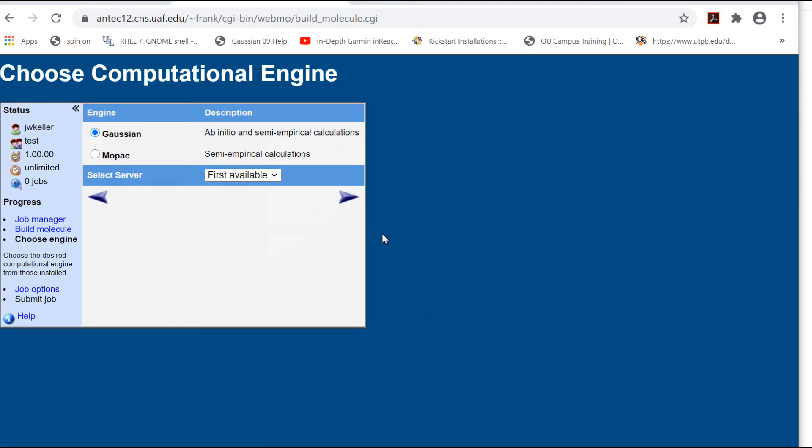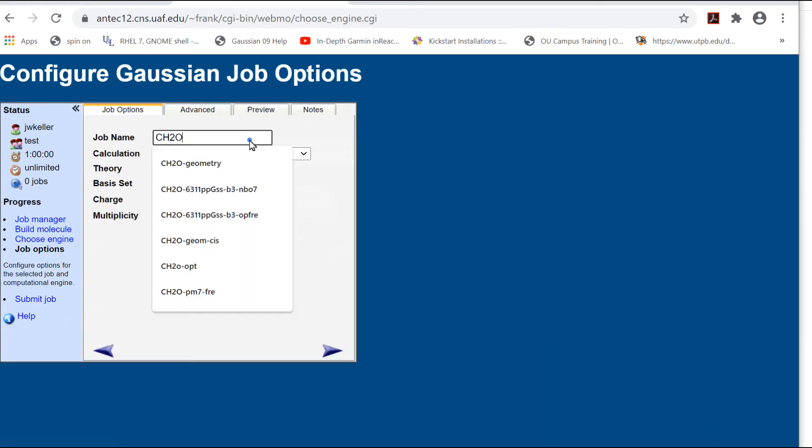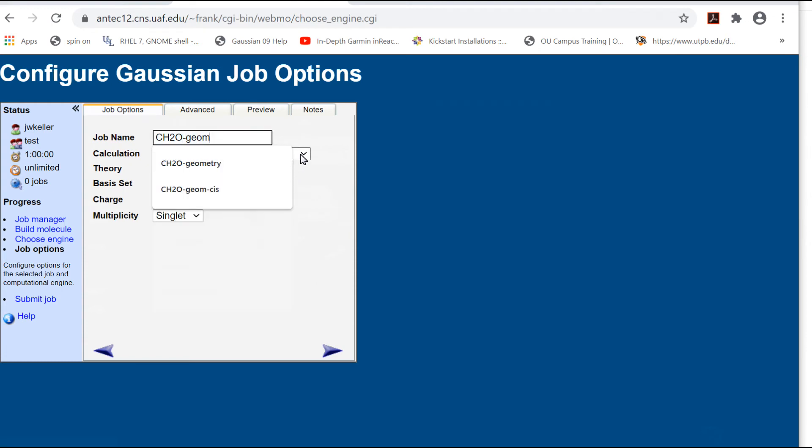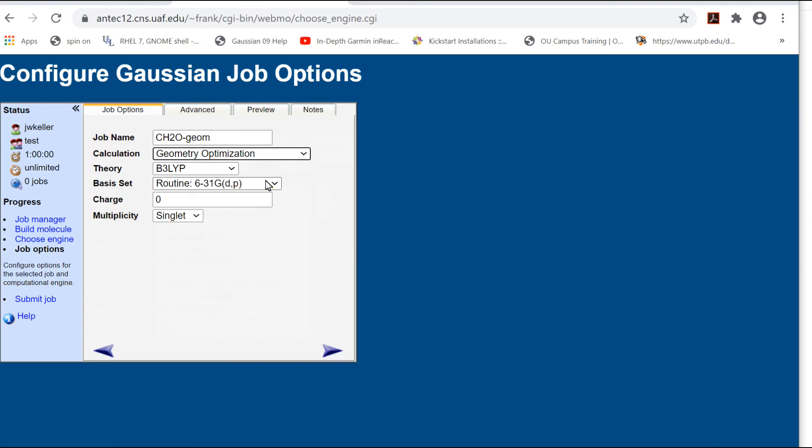Enter an informative job name, choose Geometry Optimization, and keep the default theory and basis set. Charge is zero for a molecule. Now submit the job.